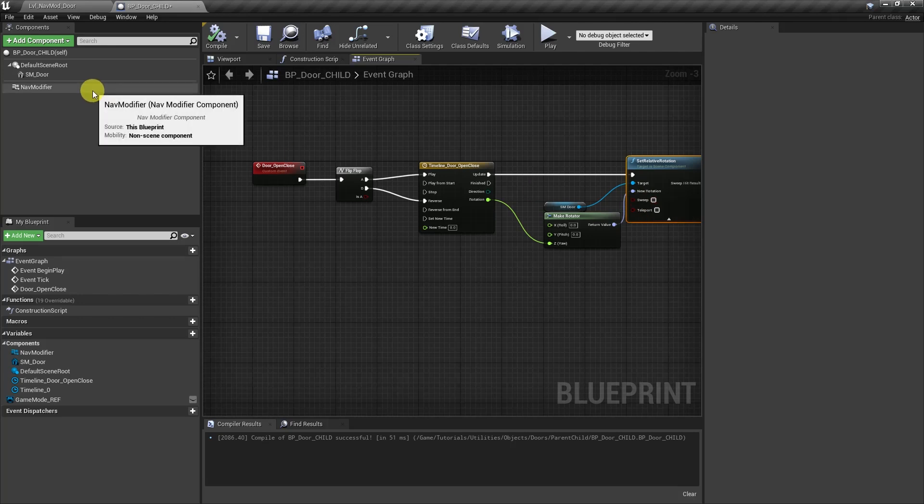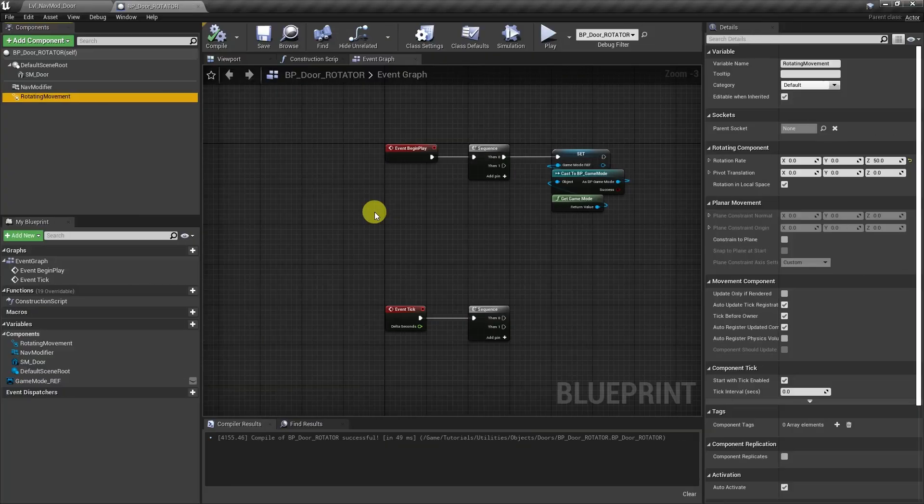So we need to create something similar to a nav modifier. So for that, let's go to another blueprint and we'll see how to do it. Now, just real quick before we move on...